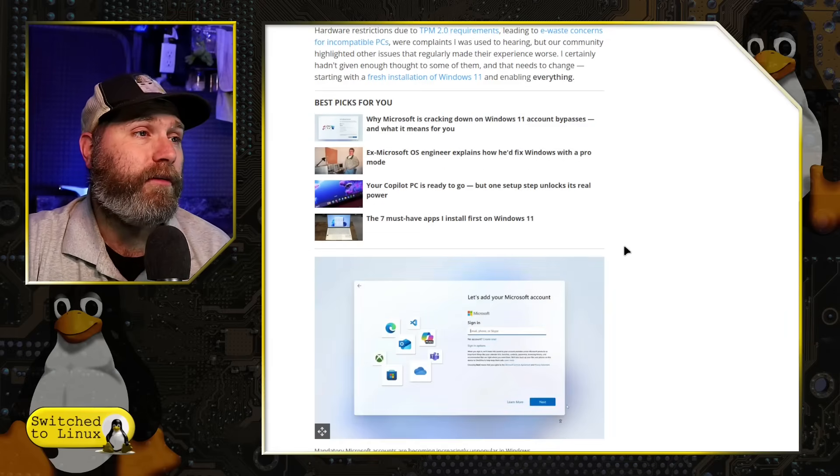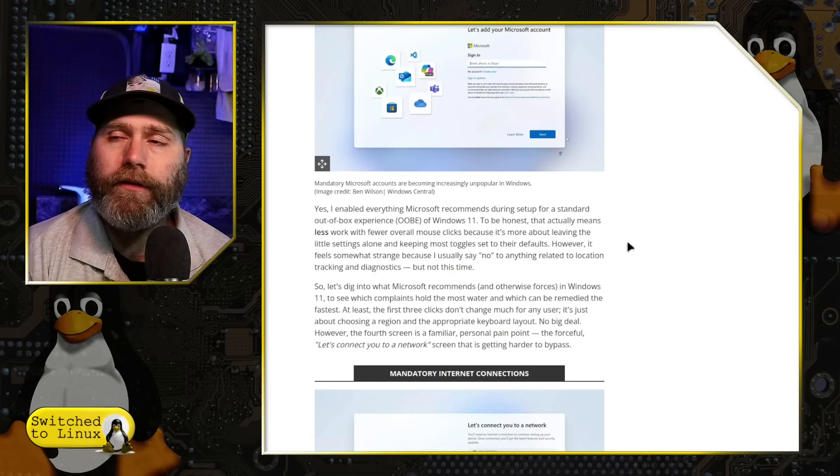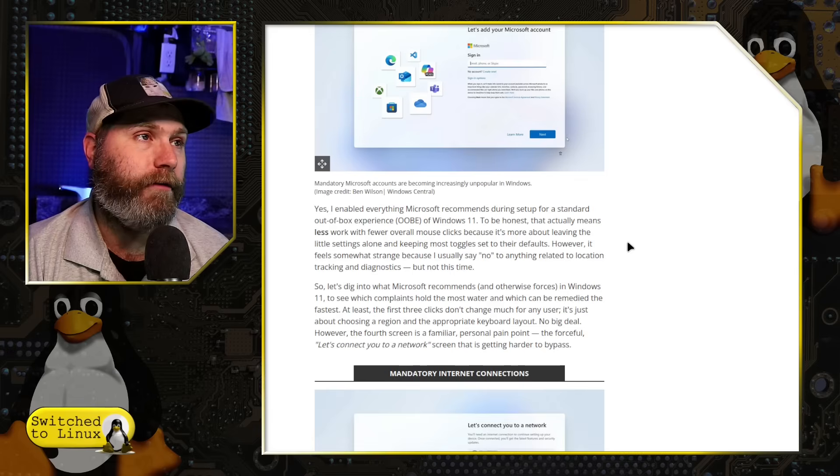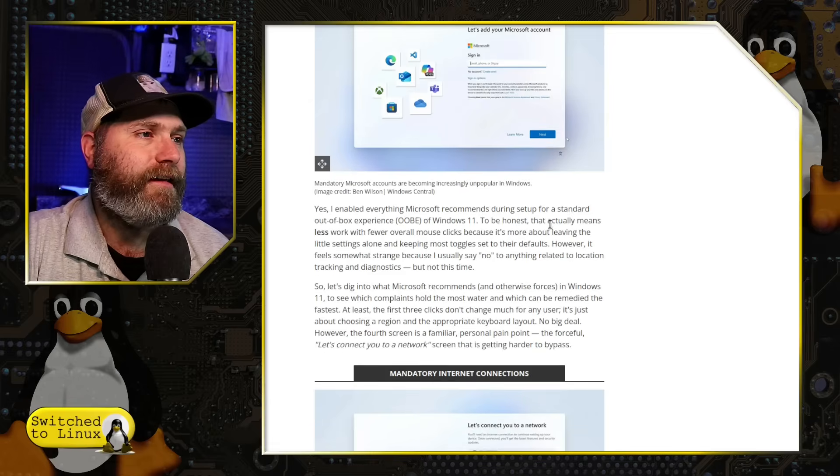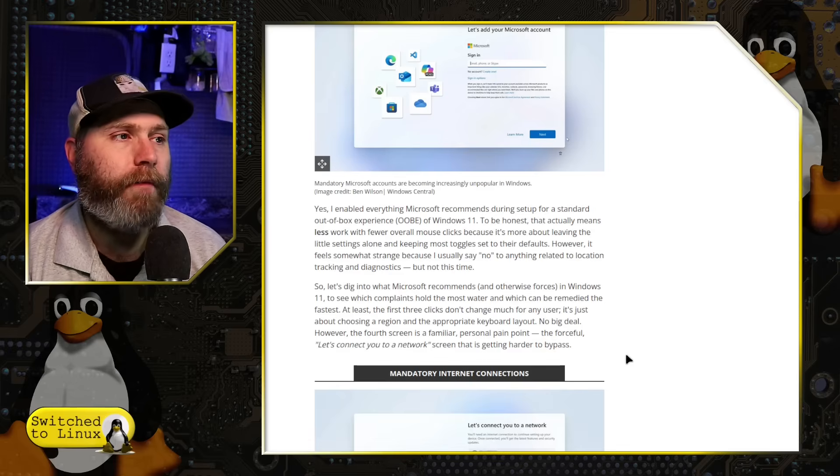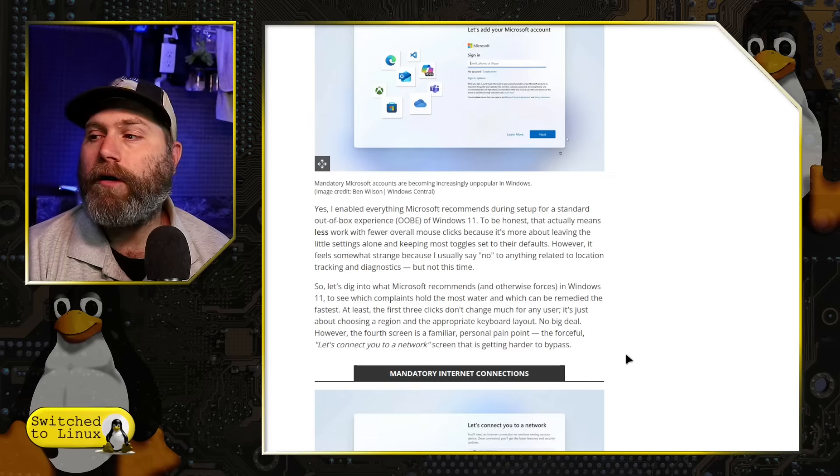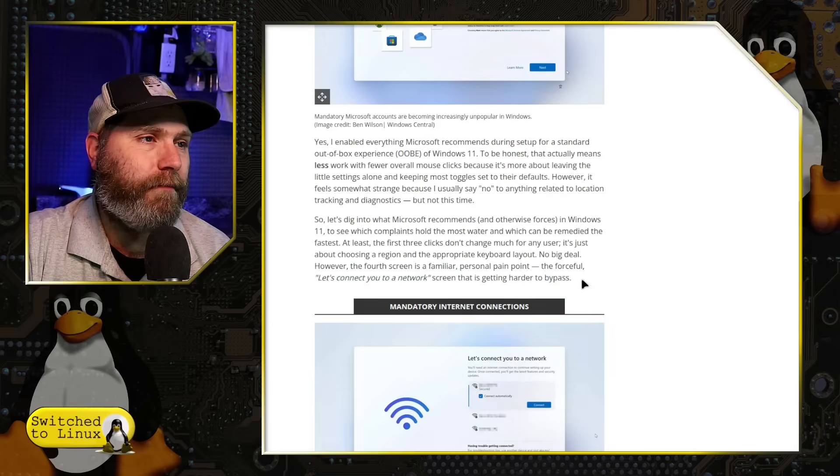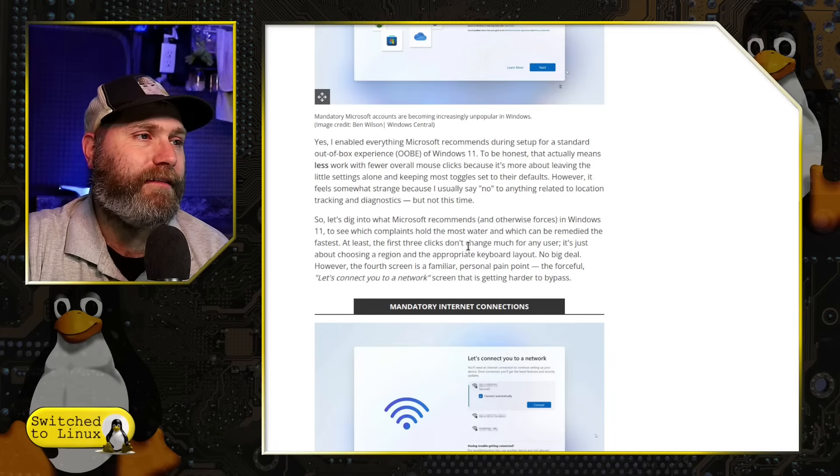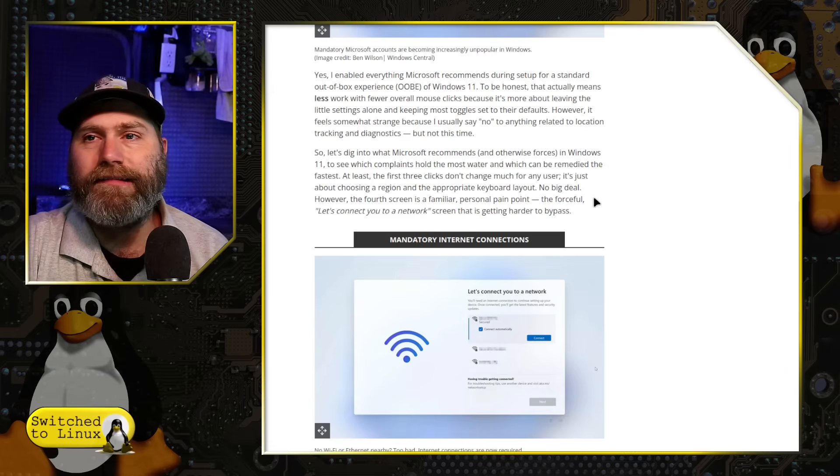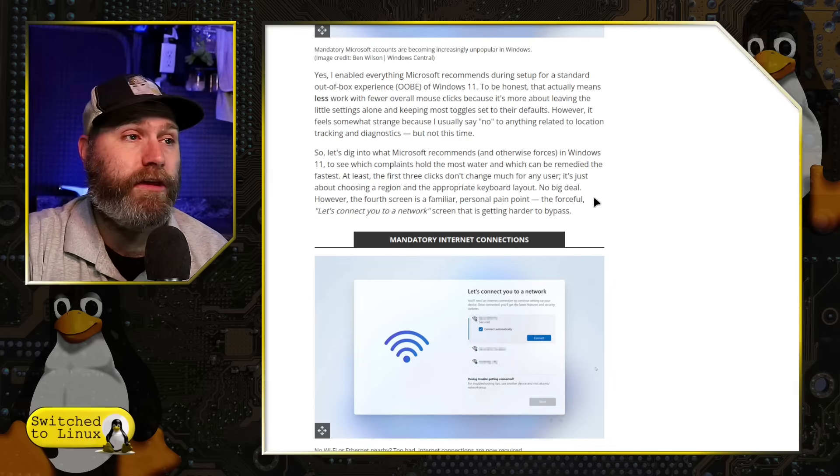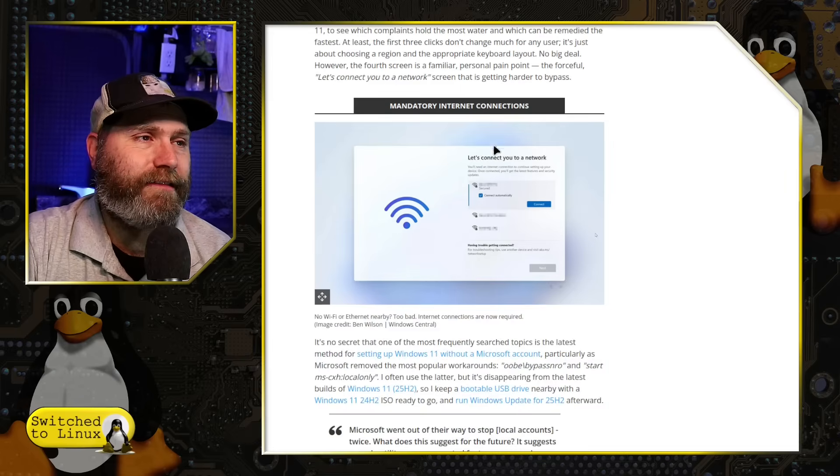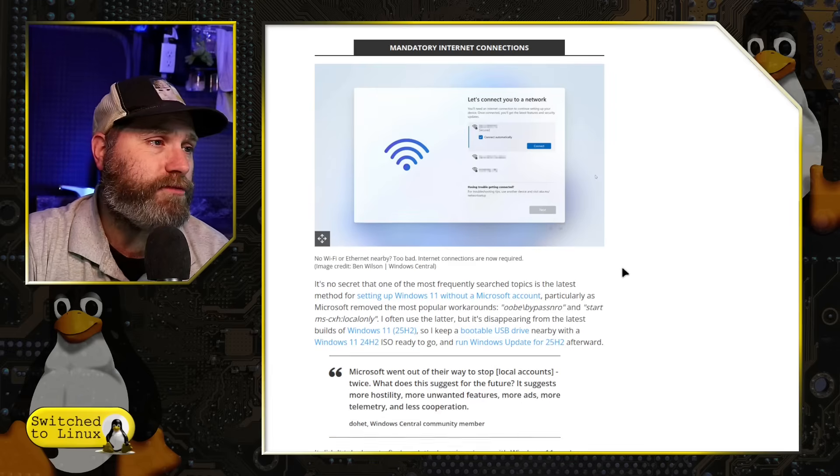But what they're doing now is rolling out their new version of the ISO, which the out-of-box experience now has removed a lot of the means they have of setting the system up without a Microsoft account and without an internet connection. So what he does in here is he goes in and he sets this guy up. He says he enabled everything that Microsoft recommends during the setup.